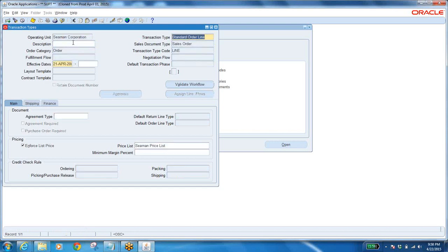First we are going to define the line type. There is no description. Order category: Order. Have you observed here — transaction type code is 'line'. Earlier it was 'order' — have you observed? That is very important. This is going to decide: this is line type vs. that is order type.